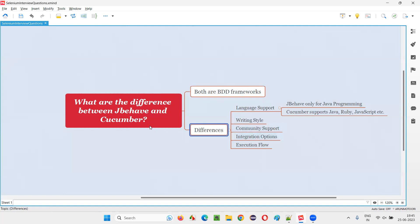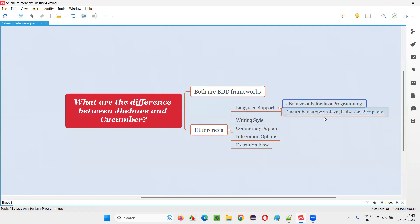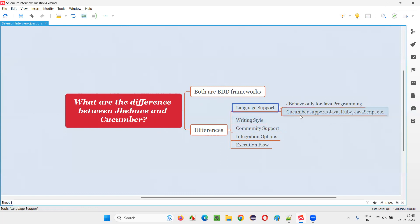So, coming to the differences for this question, the differences are language support. JBehave is primarily for Java programming, whereas Cucumber is not like that. Cucumber can be used for implementing BDD in Java projects, Ruby projects, JavaScript projects, and many other programming language projects. It has multiple language support, whereas JBehave is primarily for Java.